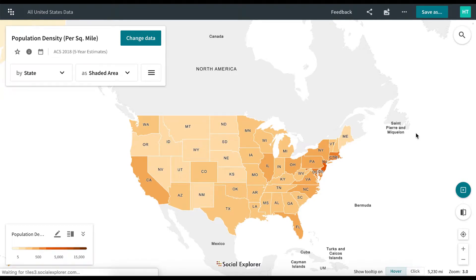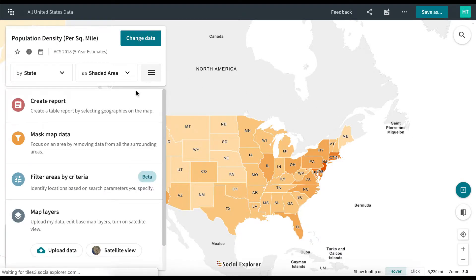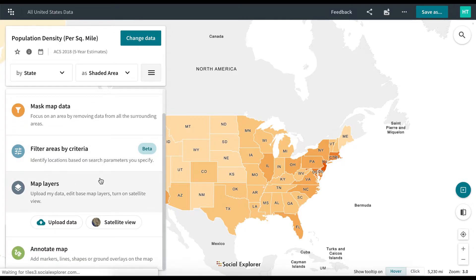Add annotations to your maps on Social Explorer. To annotate your maps, click the More Options button in the Change Data menu and then select the Annotate Map option.